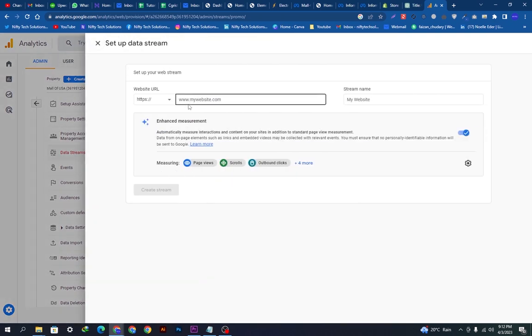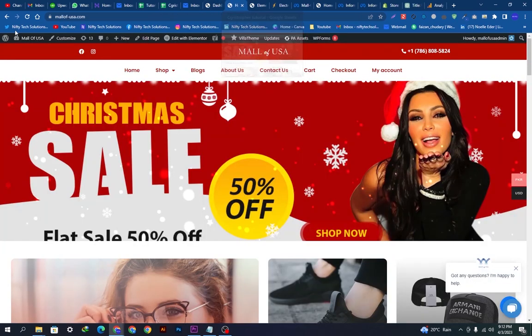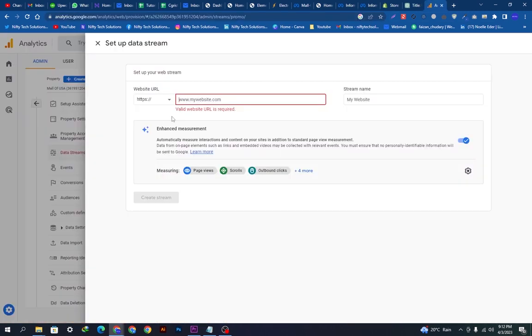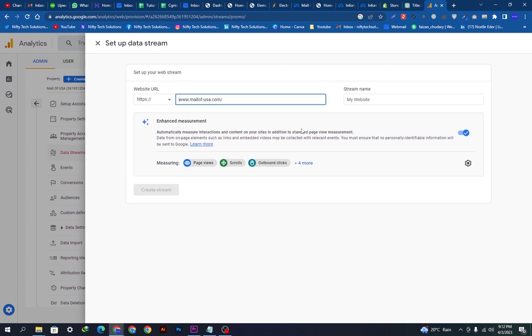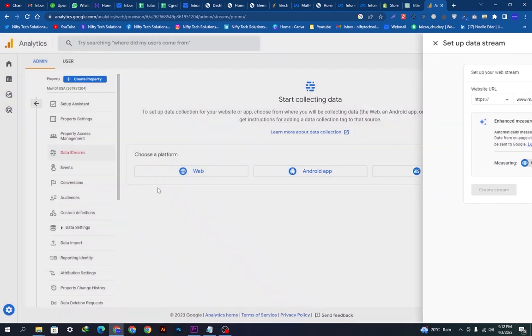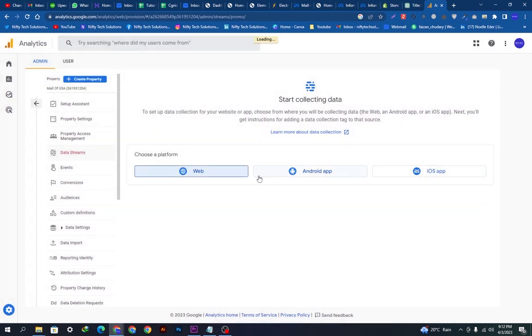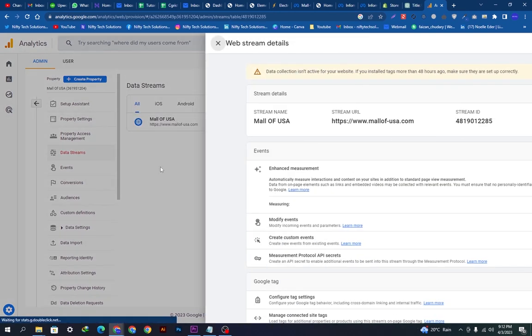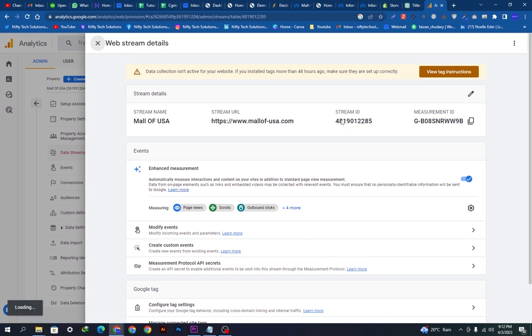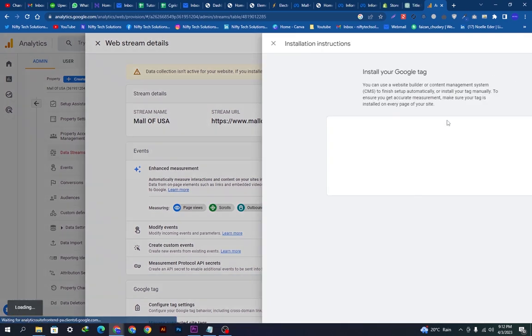It is asking for my website URL, so we will go here on our website and copy this URL link and paste it here. You can see it already has HTTPS slash, so I will just cancel it and paste this URL. My stream name will be Mall of USA because it is my brand name. Now I will click create stream. The stream is created, you can see it here. This is the stream ID and the measurement ID.